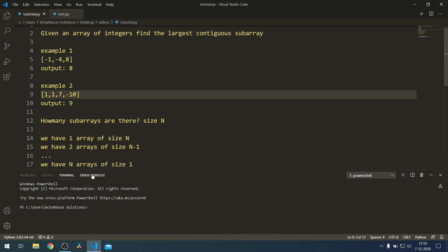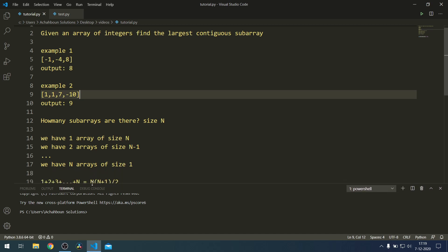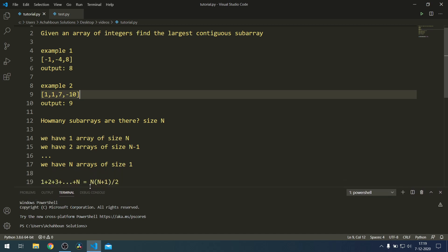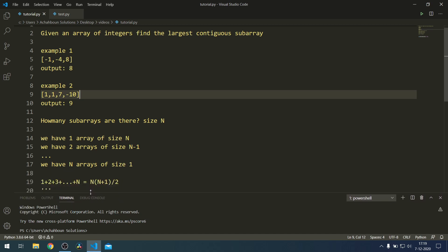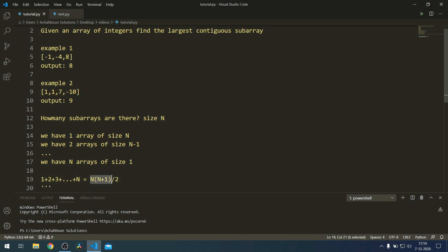If you try to count how many subarrays there are, this would basically be the sum of the natural numbers from 1 to N. There's a convenient analytical trick: it's equal to N times N plus 1 over 2, so it would be in the order of N squared different subarrays.